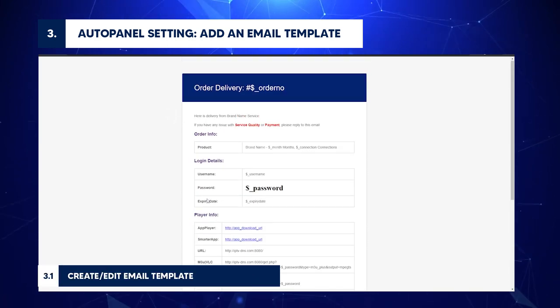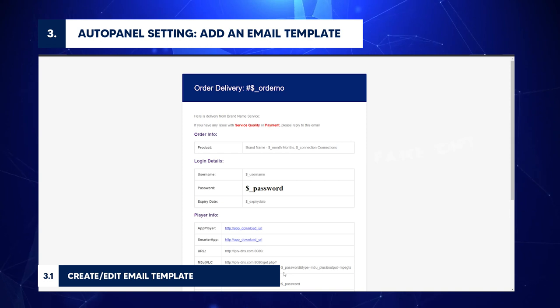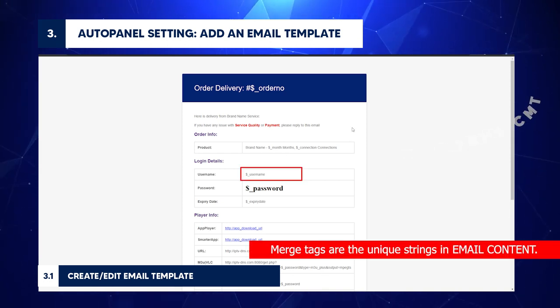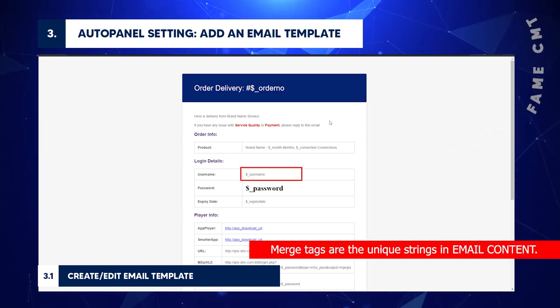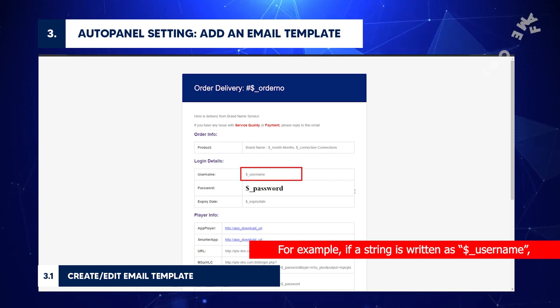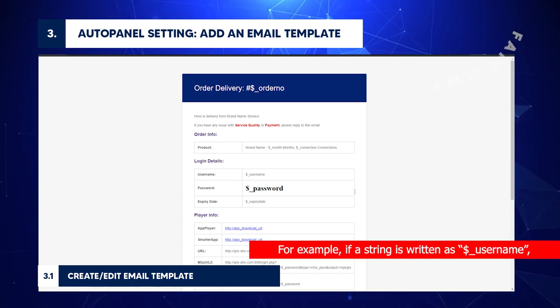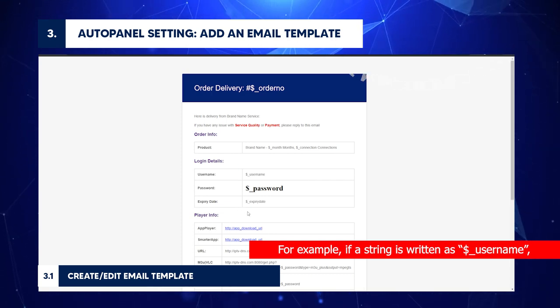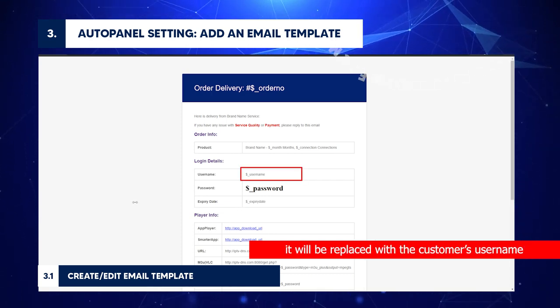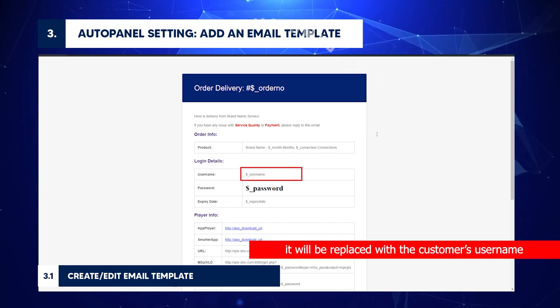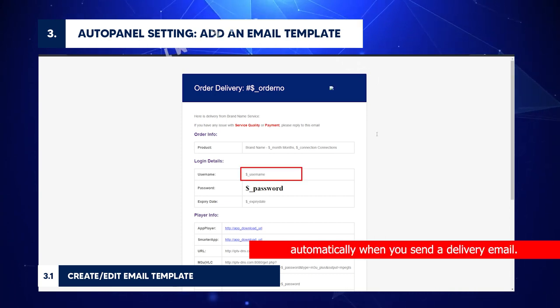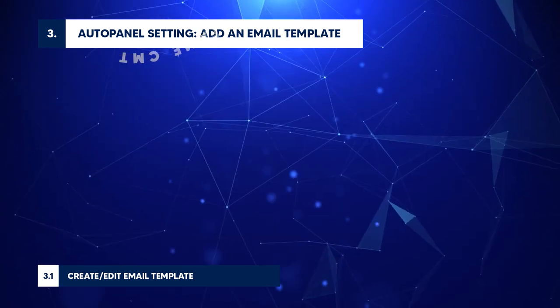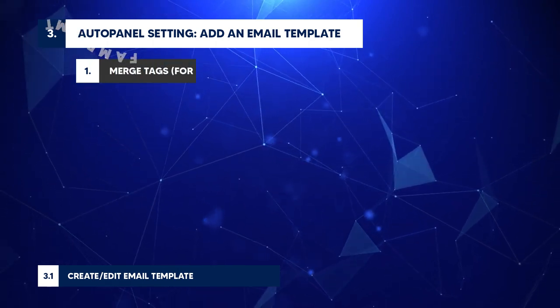Create and edit email template. Let's discuss merge tags. Merge tags are the unique strings in email content. For example, if a string is written as dollar sign USERNAME, it will be replaced with the customer's username automatically when you send a delivery email. Check the other merge tags examples below.